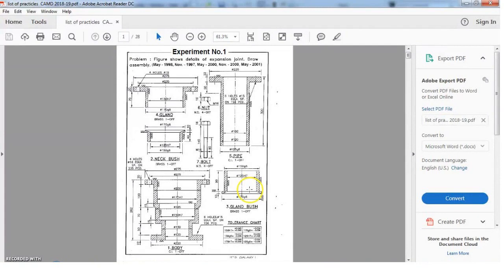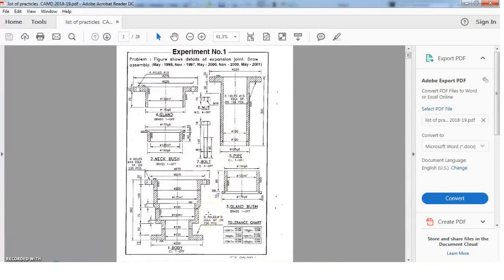Before going for the assembly, we must know how to draw the parts as 3D parts. If you observe this drawing, there are a total of seven parts: body, neck bush, gland bush, gland, pipe, nut, and bolt. If you neglect nut and bolt, the common feature in all five remaining parts is that these are all cylindrical hollow components. This means we can use the Revolve Boss command to draw all five objects.